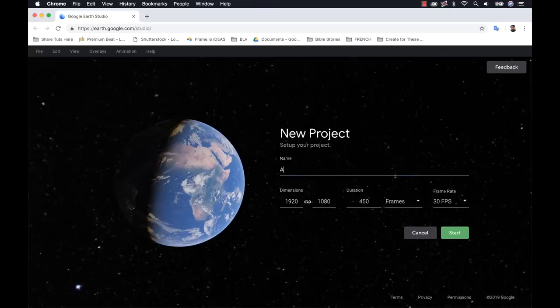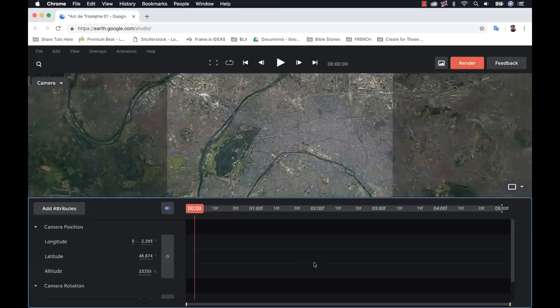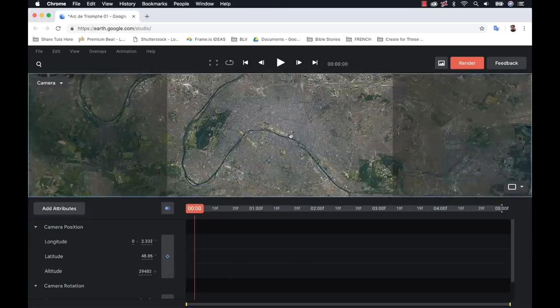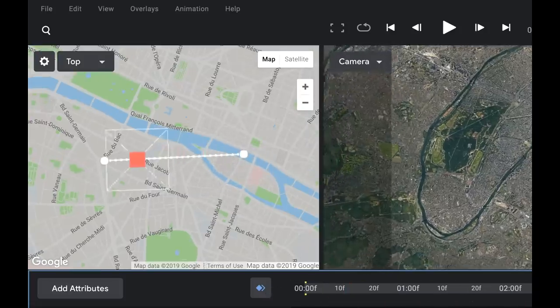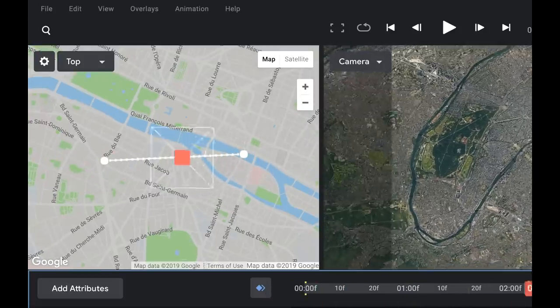Google recently introduced Earth Studio, a browser-based animation tool for working with all of Google Earth's 3D and satellite imagery. If you're new to Earth Studio, be sure to check out my first tutorial — I'll put the link in the description. It's an introduction to what the program is, how to use it, and how to animate Google Earth imagery. This particular tutorial is much more advanced.